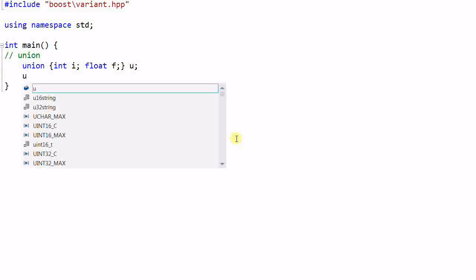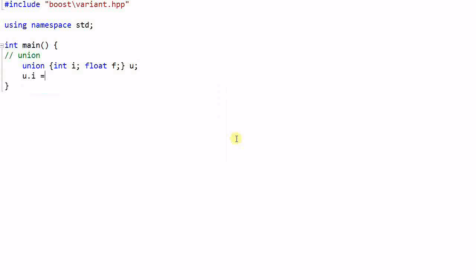So if I do u.i equal to 34, and then u.f equal to 2.3, then u.i at this point is overwritten.